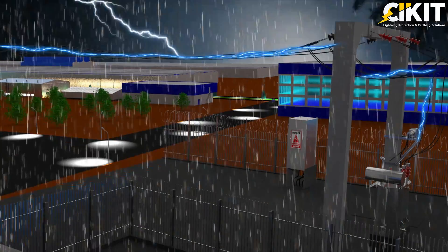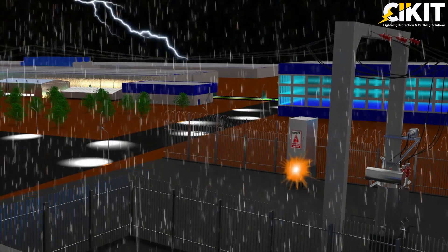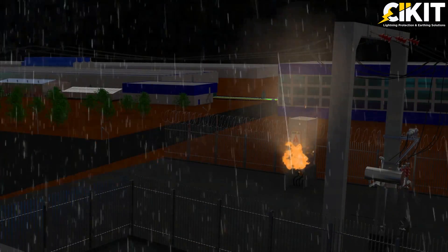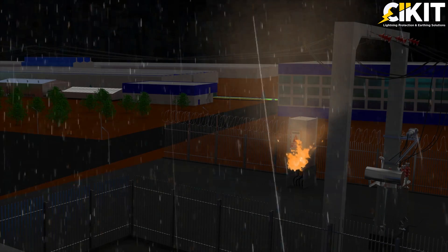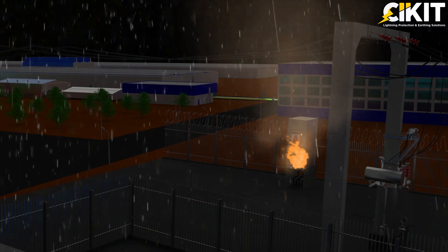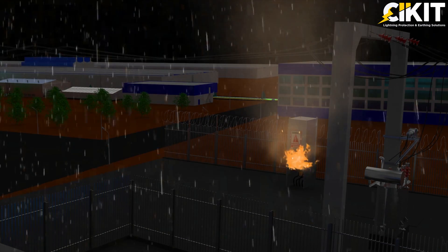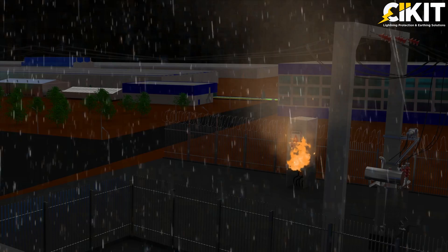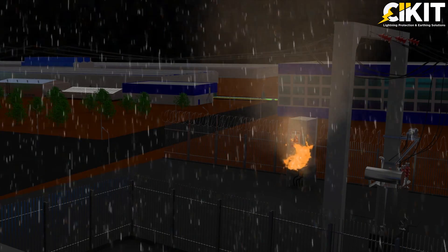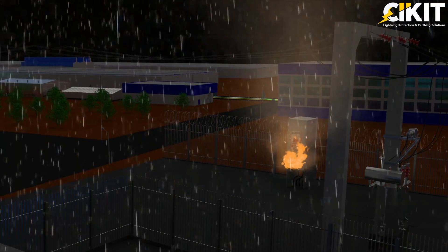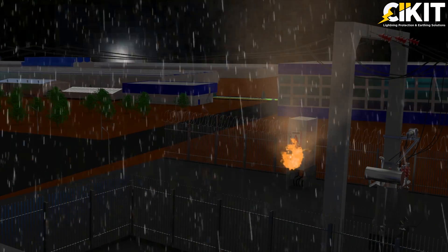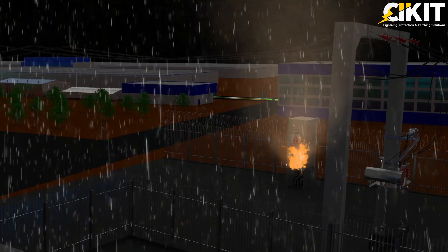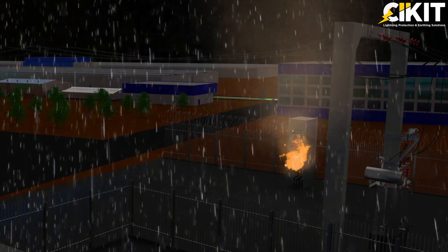If lightning strikes on a power line, surges will flow on the power line and affect the electronic equipment connected to it. Sophisticated electronic devices and PLC drives are more sensitive to impulse surges, which makes protection against surges very essential.